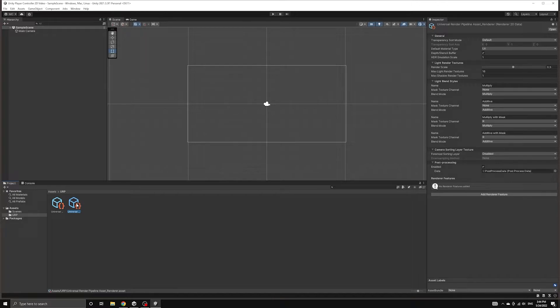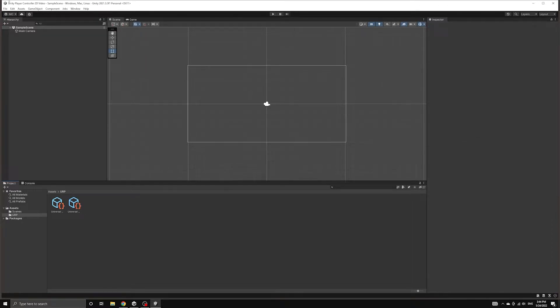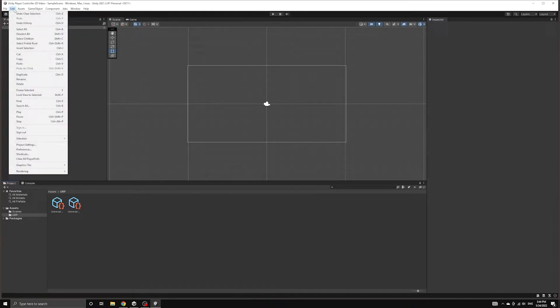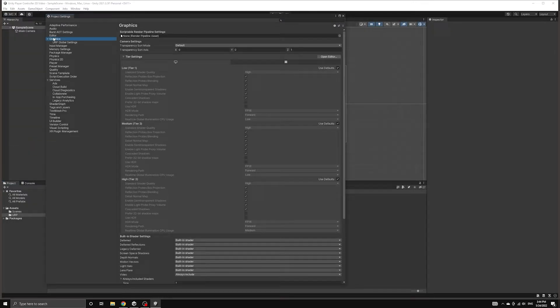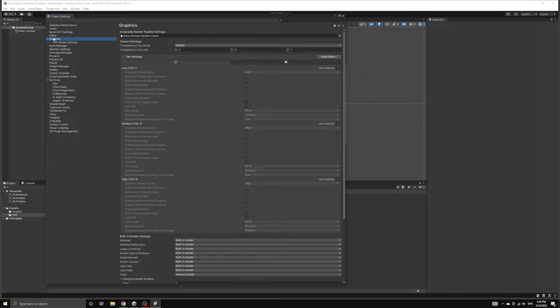Now we need to connect this new pipeline asset to our project. We will do this by looking under Edit to find the project settings menu. Choose Graphics from the left panel and here we can see some of the options that will be replaced by our new pipeline asset.